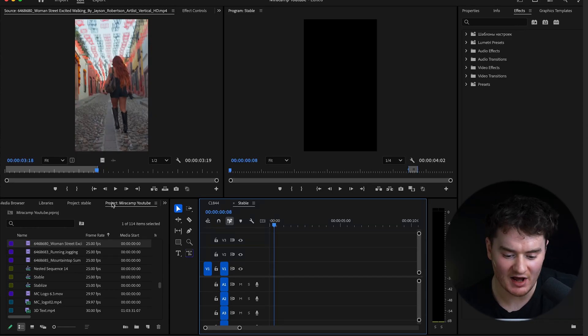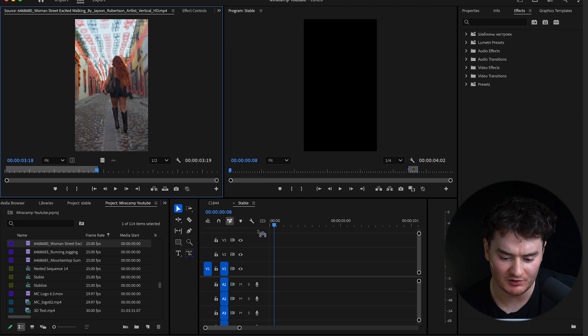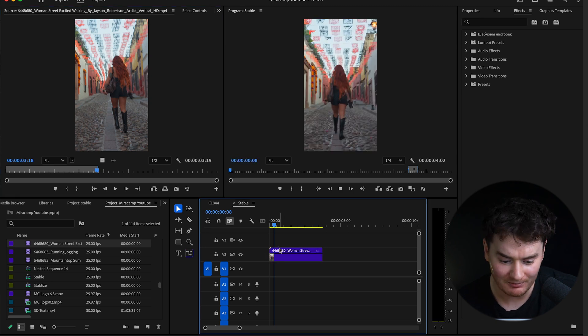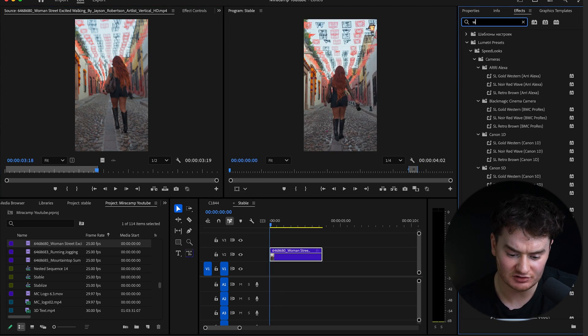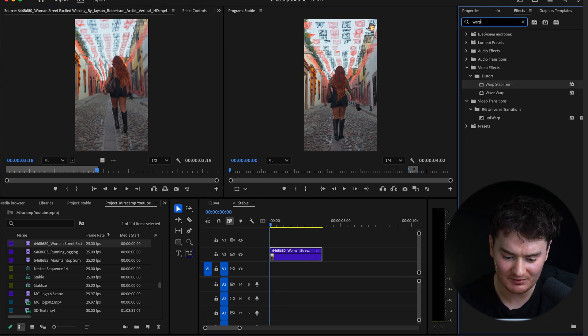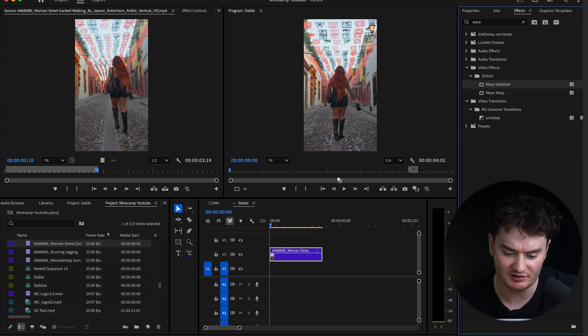Even if your clips aren't super shaky, it's a great idea to use this tool to make sure every single one of your clips is super smooth. So once you have Premiere open, drag the clip you want to stabilize onto your timeline, go to the effects panel, search warp stabilizer, and then drag it onto your clip.